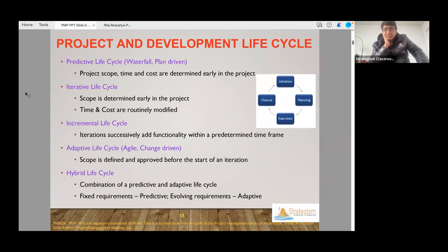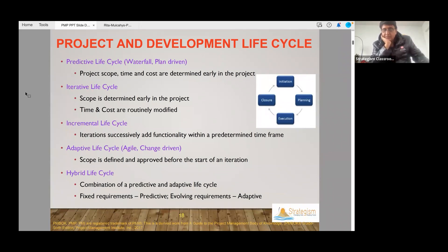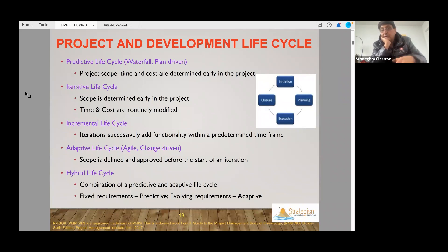As a project manager, we can apply different frameworks for development. It could be waterfall, where you get all the requirements in the beginning. Or it could be iterative, where in each iteration we learn something and keep following the same iterations again and again.